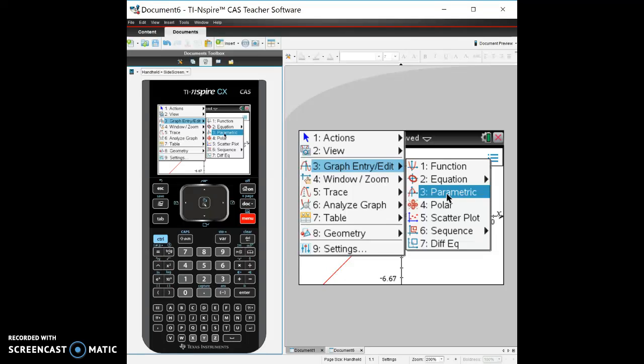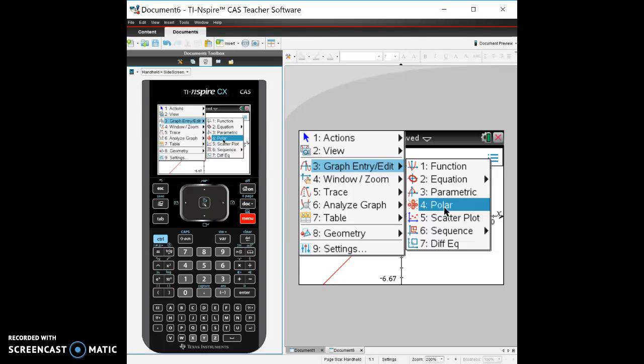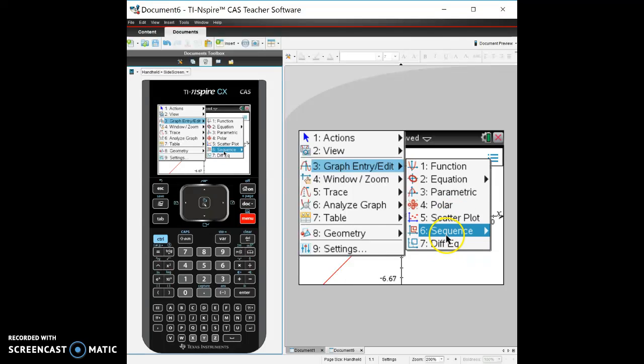We won't be using scatter plots or sequences, so we don't really need those in calculus, but you could use them for those.